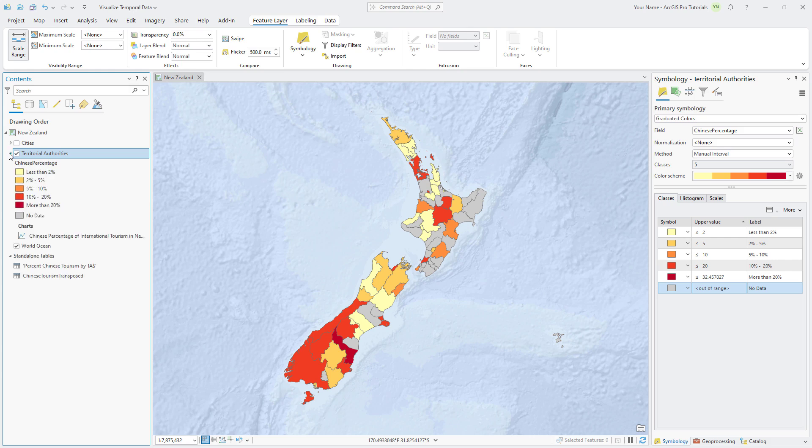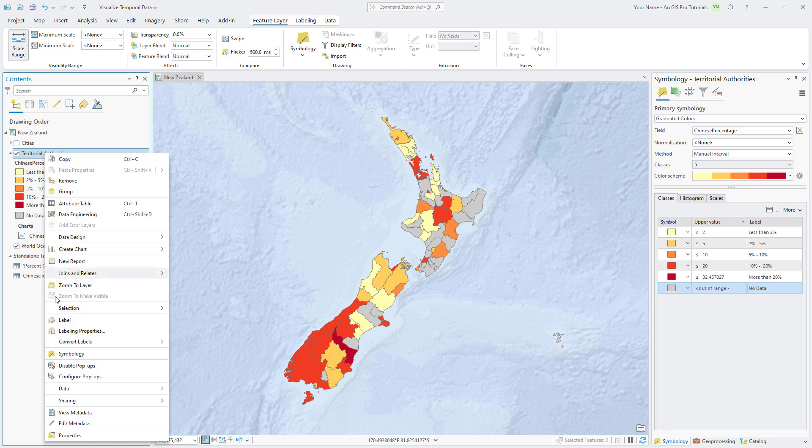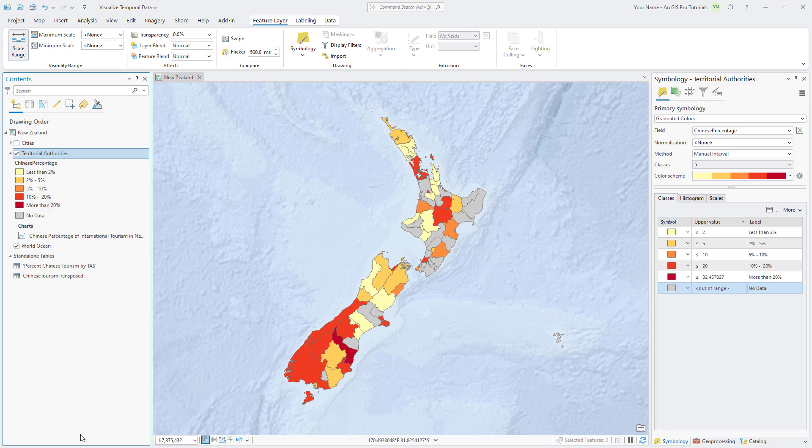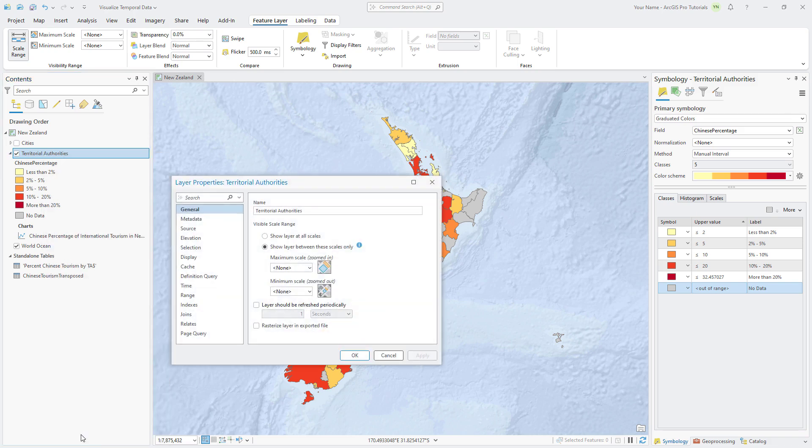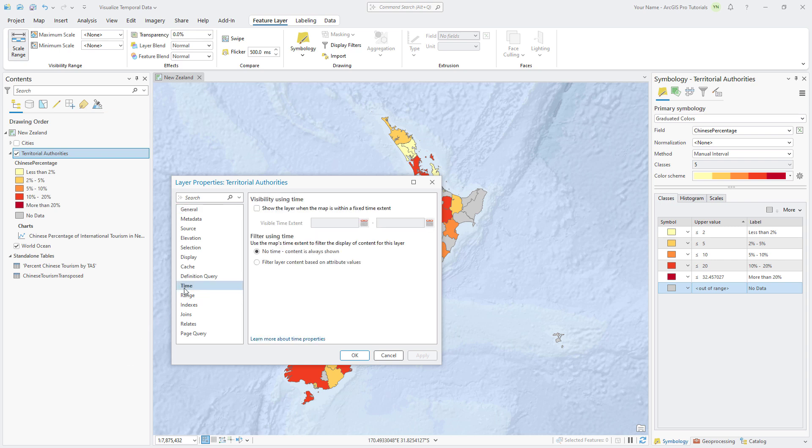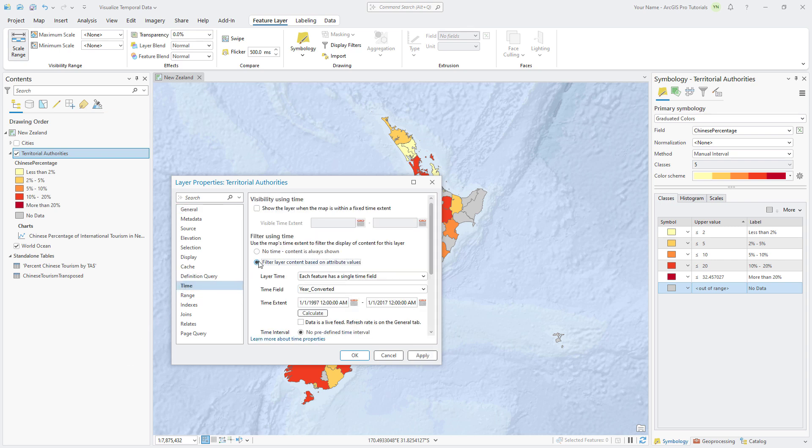At the moment, only one value is symbolized for each feature on the map. To see the data change year by year, we need to enable time on the layer. Right click the Territorial Authorities layer, open its properties, and click the Time tab. Under Filter Using Time, click Filter Layer Content Based on Attribute Values.